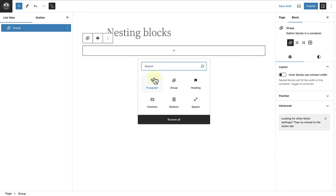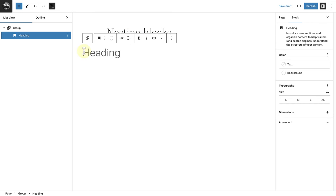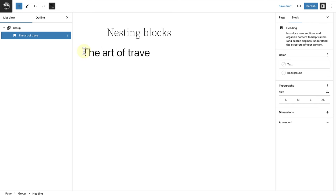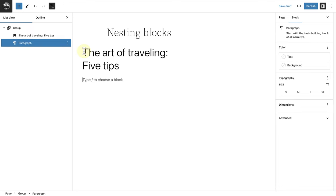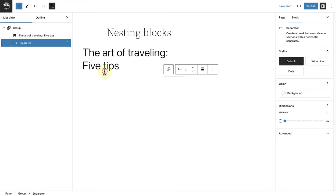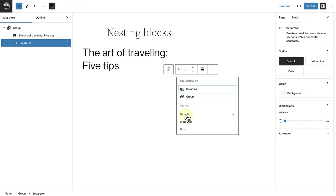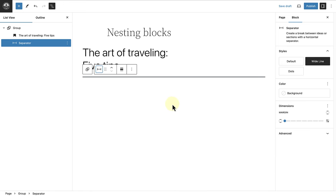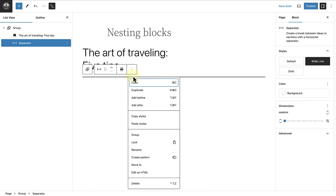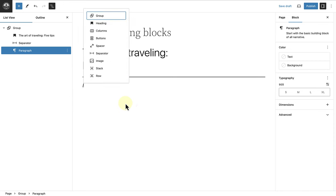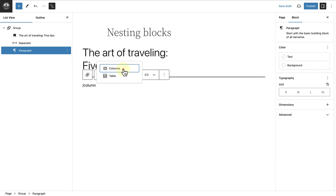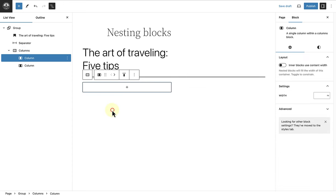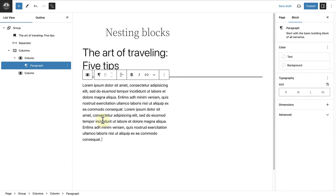Inside the group block I will add a heading and the relevant text. I will hold Shift and then Enter to move to the next line. Below my heading I will add a separator block, and in the block toolbar I will change the style to wide line. Below the separator block we can add a columns block and select two equal columns, then add the text to the left and the right column.